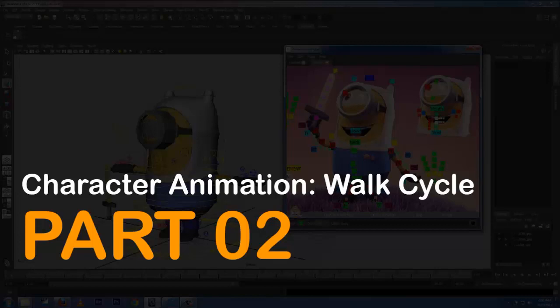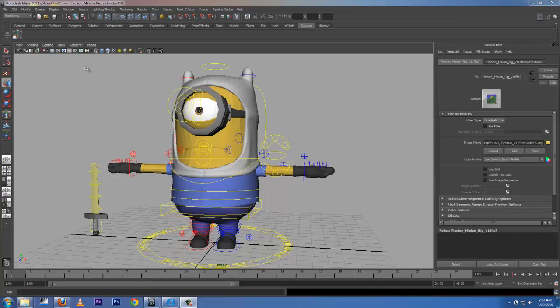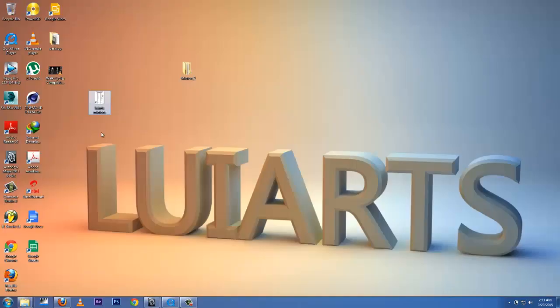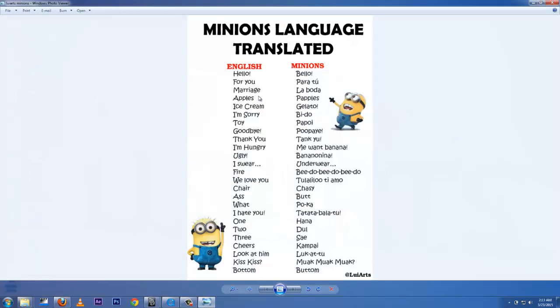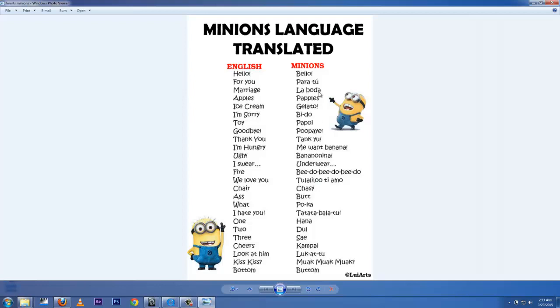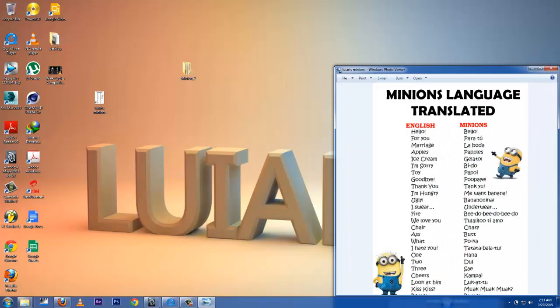Okay, welcome to the second part of the character animation. This time we're gonna animate this boy. Let me open this one. I did this a couple of years, last year. It's the Minion language translation - in English it's hello, in Minion it's bello. I'm gonna put this in the description so you can download this one.